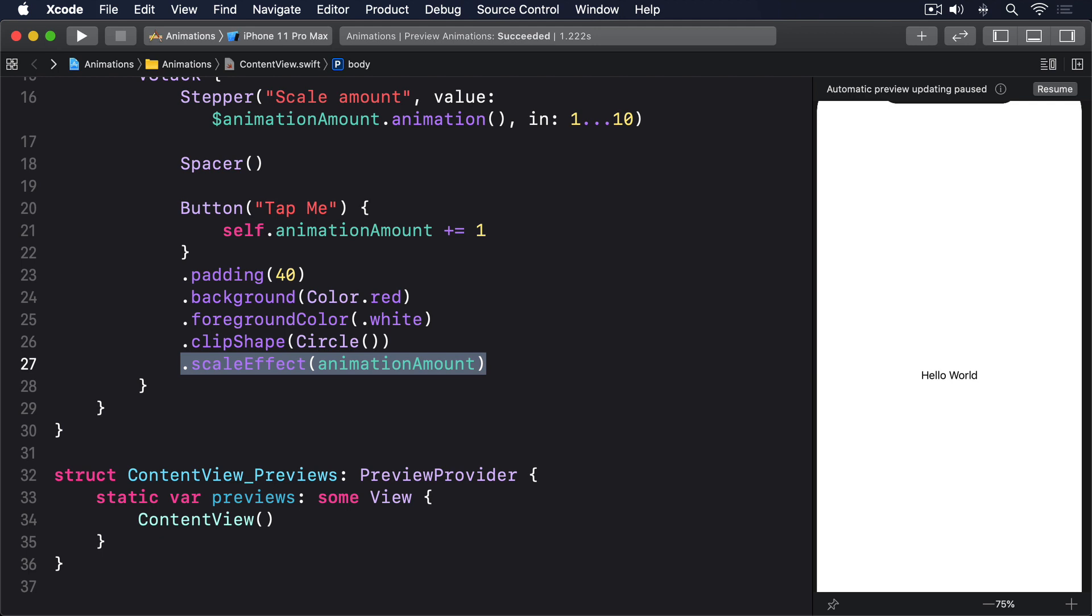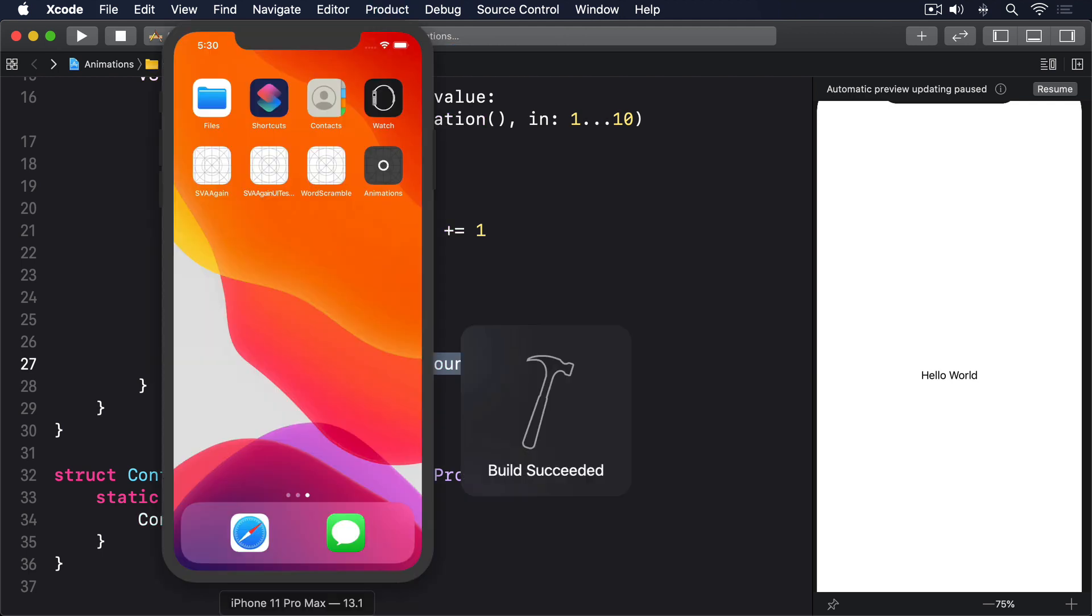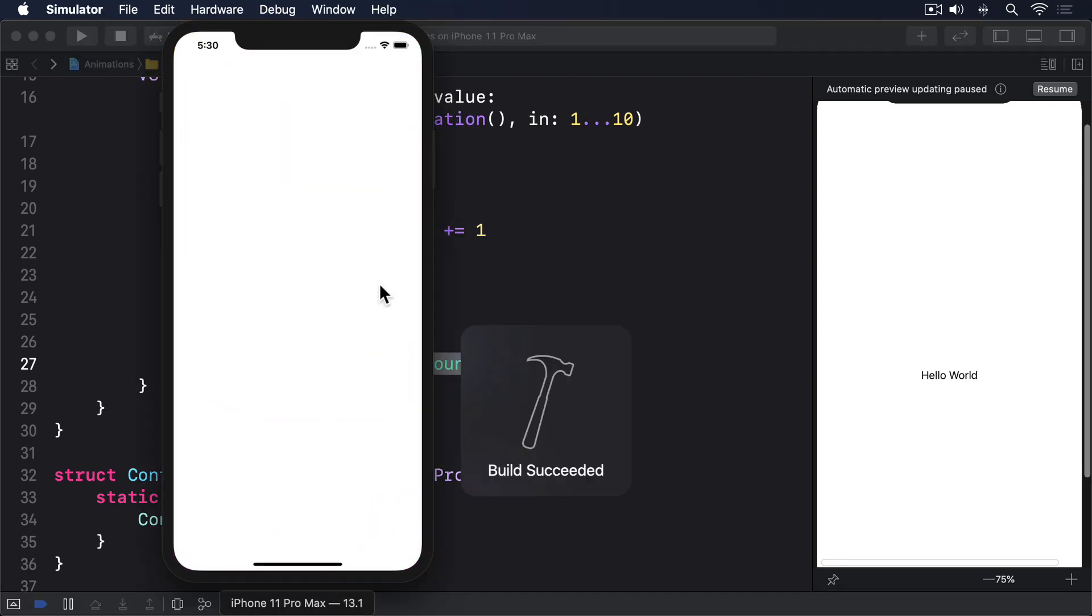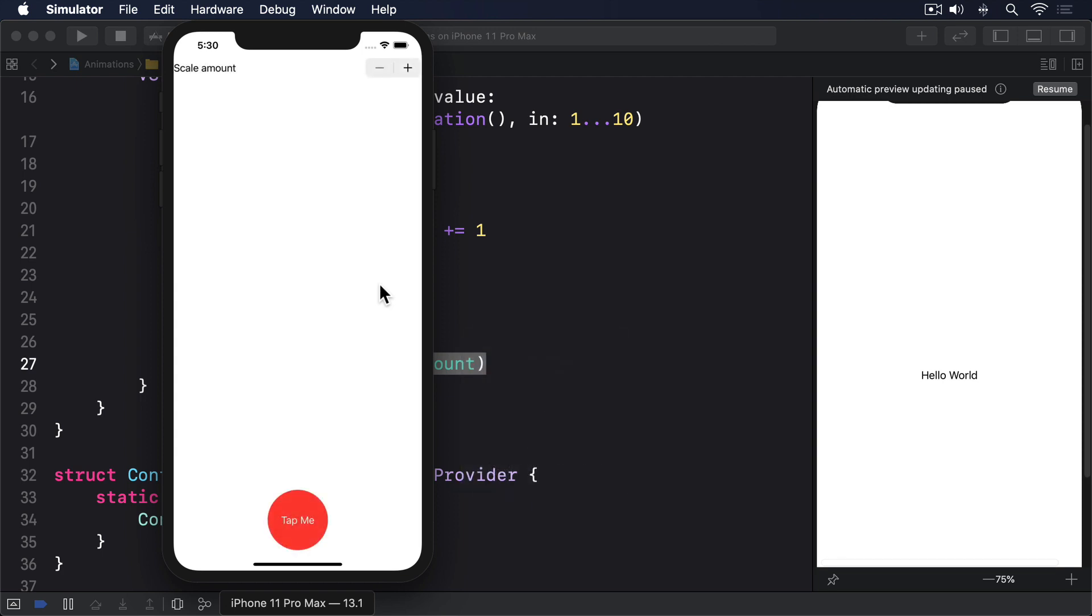That uses a simplified stepper initializer that works great if you only want a text title, much the same way as button has a simplified text initializer too.